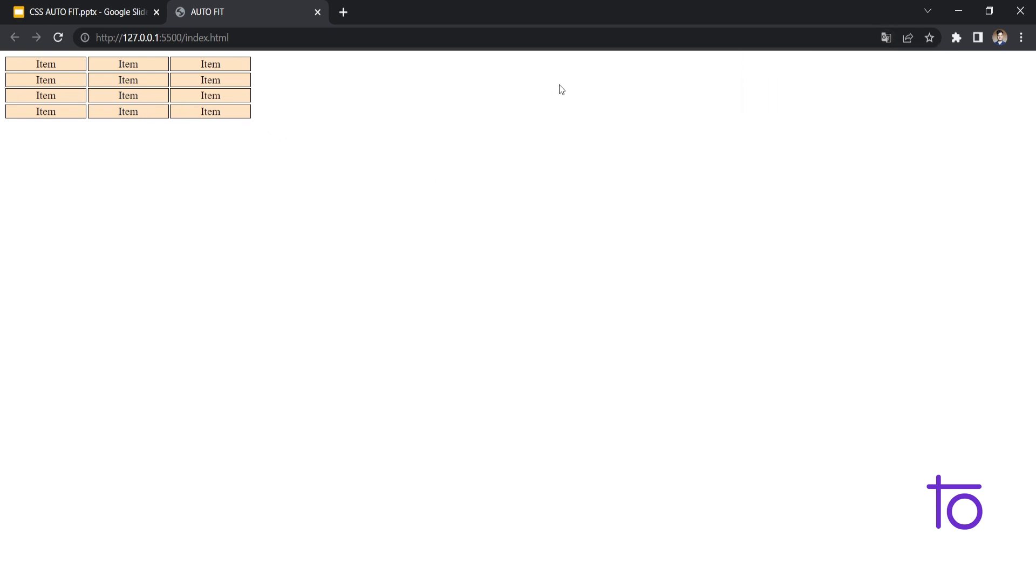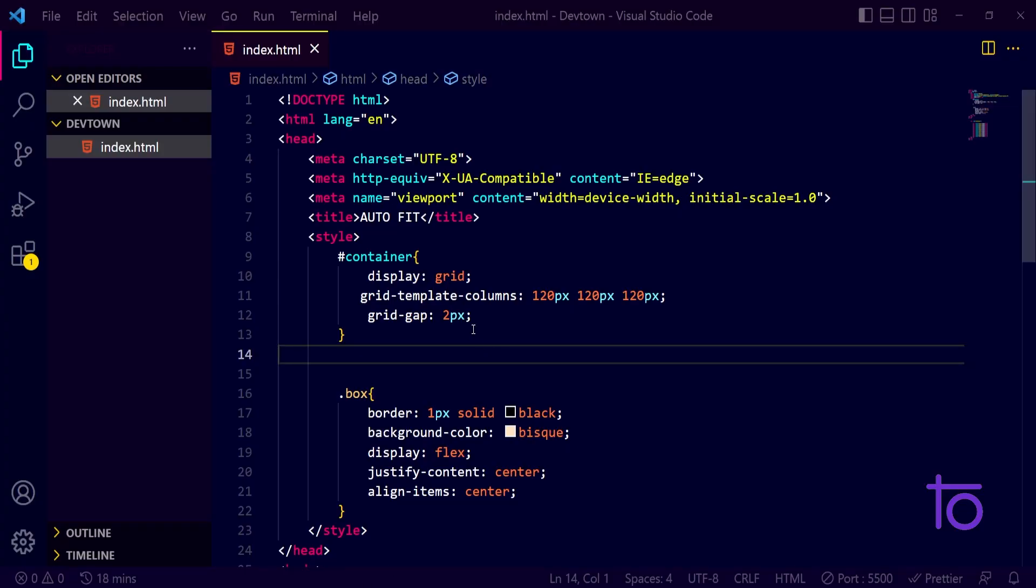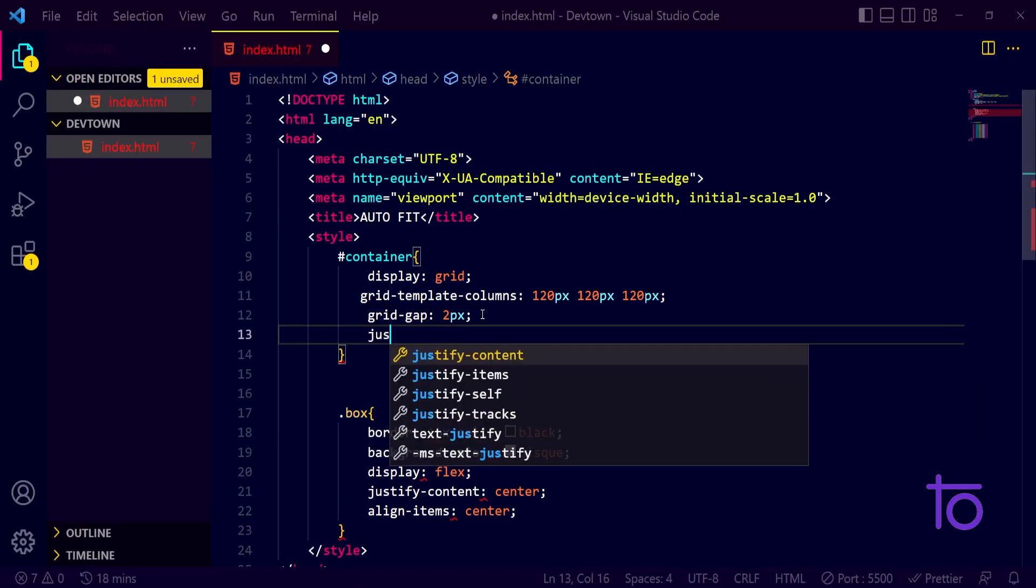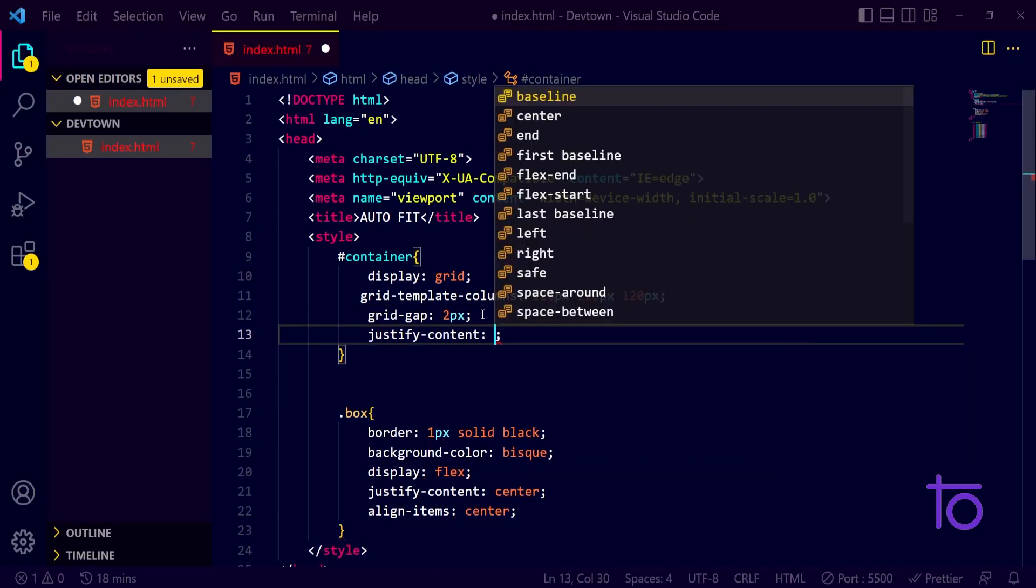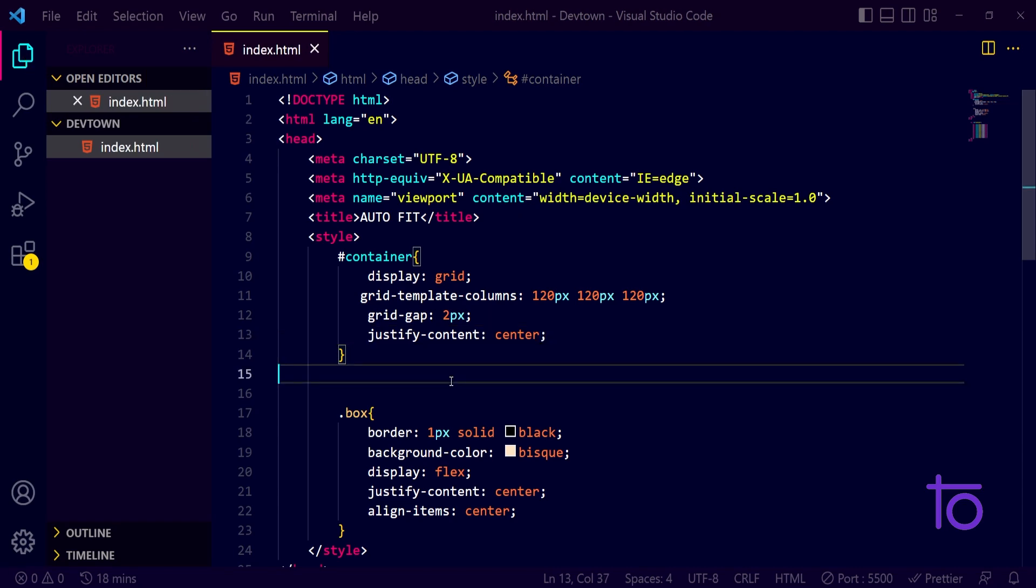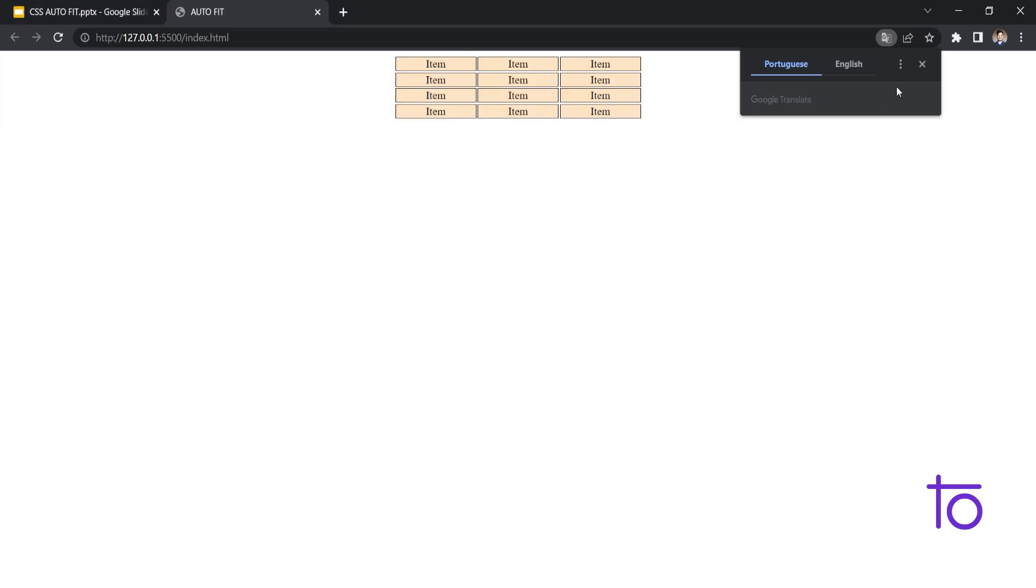So first of all, what I can do - let's say I want it to have a grid template columns of 120 pixels each. See, so right now it will look like something like this. I just want this content to be at the center, so for that we have the simple property that is justify content to center. Yeah, it's looking fine.